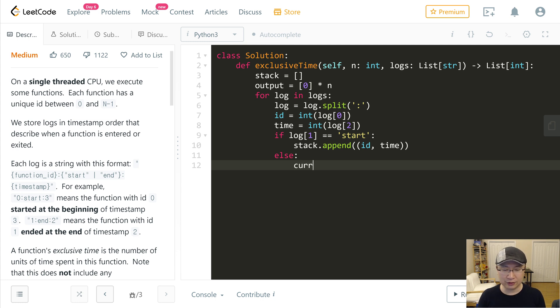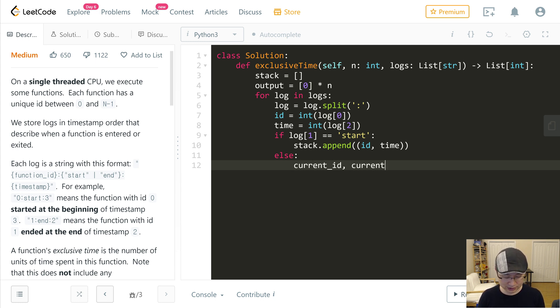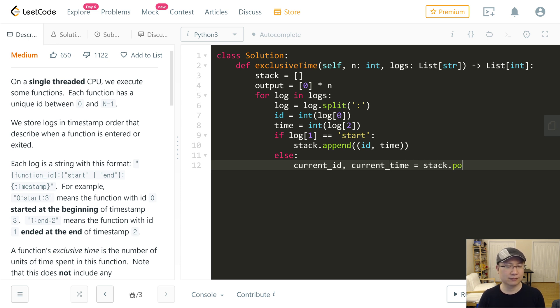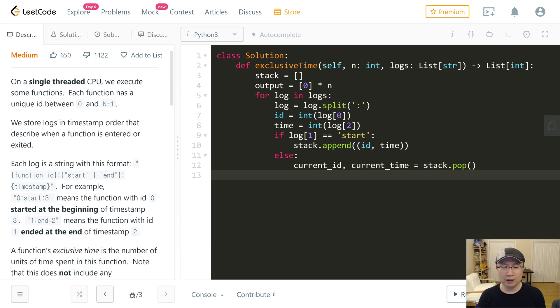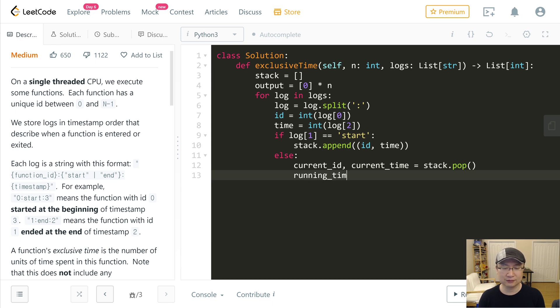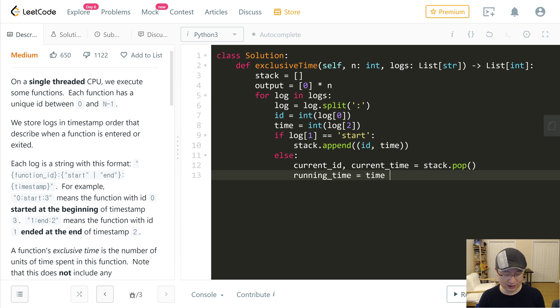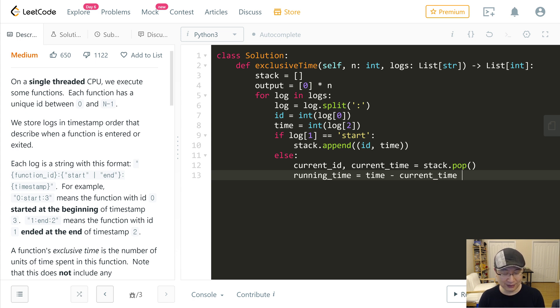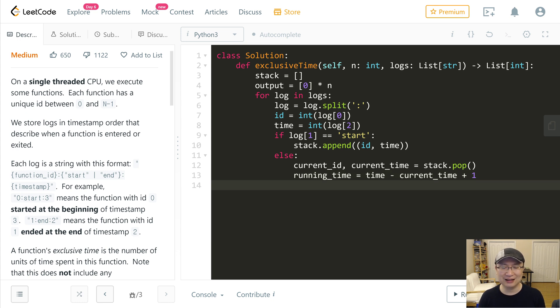And then name it current_id and current_time. And then I will check the running time. The running time is the finish time, which is time minus current_time plus one. And then I will add them to the output. Output[current_id] plus equals the running time, CPU time.